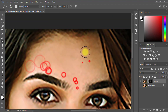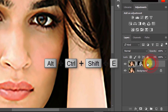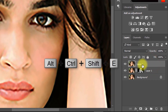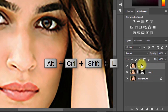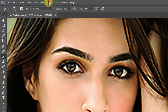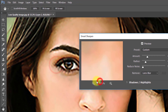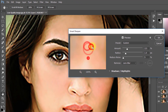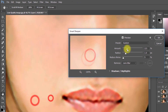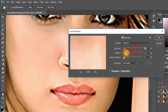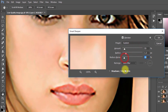Select your top layer and press Alt+Ctrl+Shift+E to apply the current image. Now go to Filter, then Sharpen, then Smart Sharpen. Set the Amount to 55%, Radius to 1.2, and Reduce Noise to 10% — adjust these based on how much sharpening you want — then click OK.